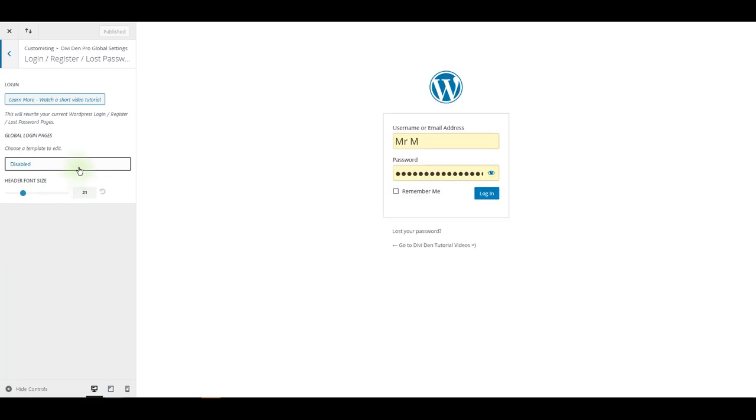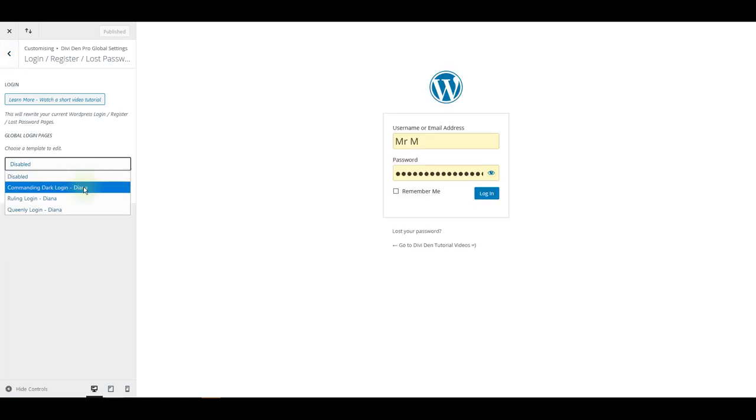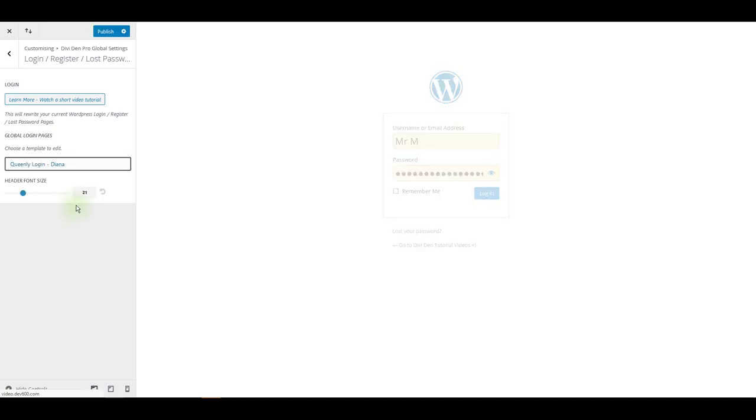You can choose from three pre-made layouts here: Commanding Dark Login, Ruling Login, and Queenly Login.